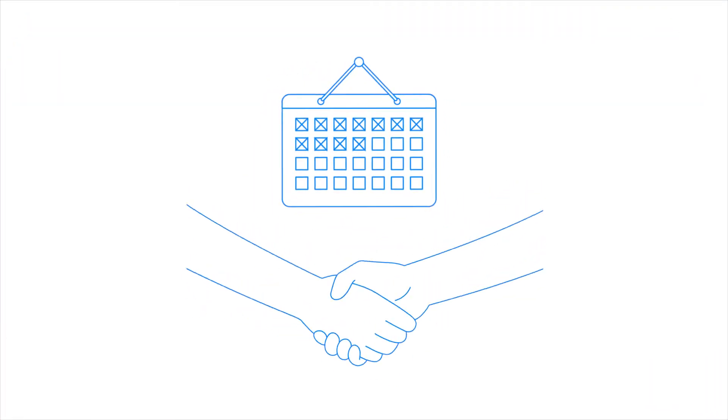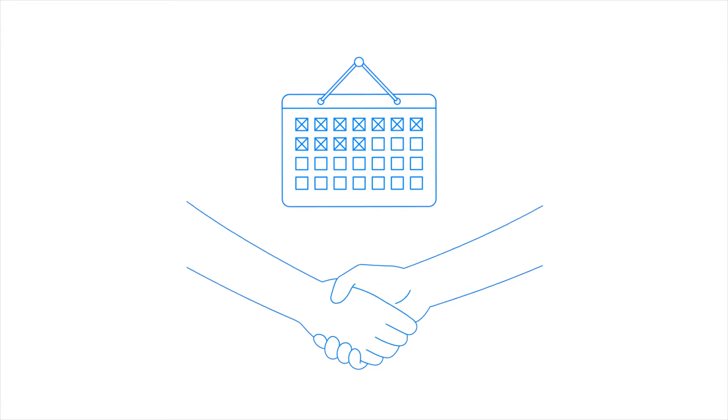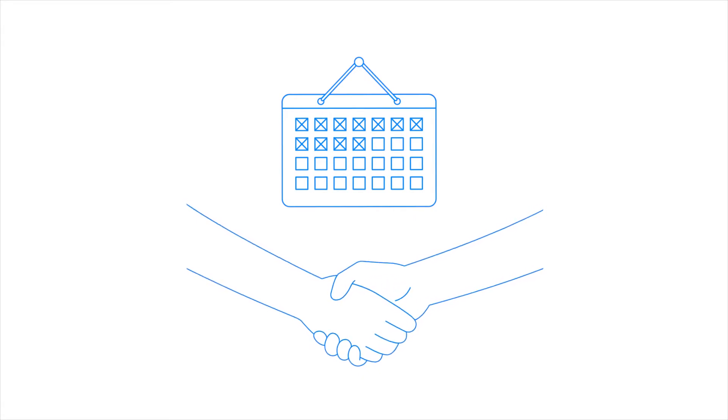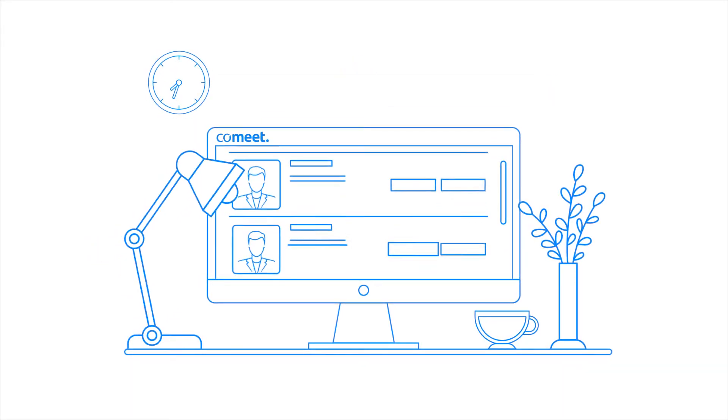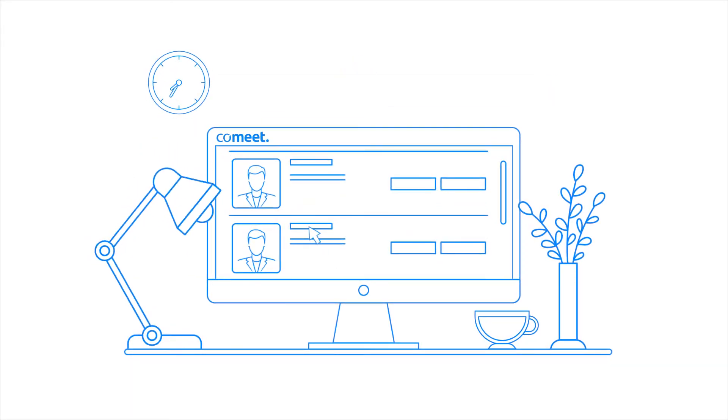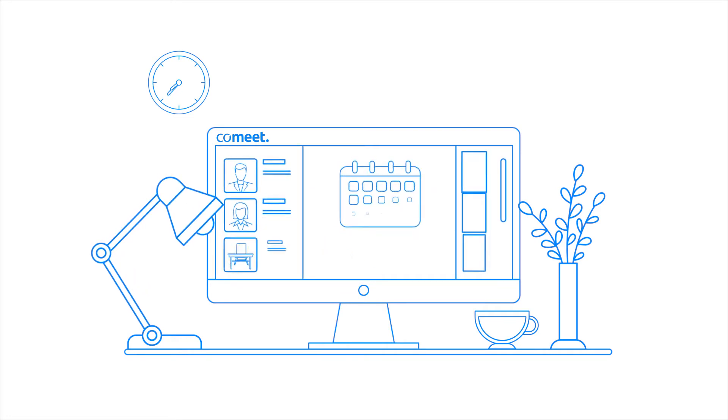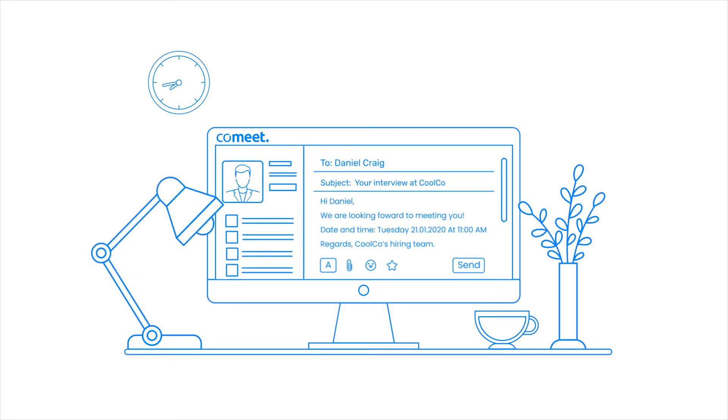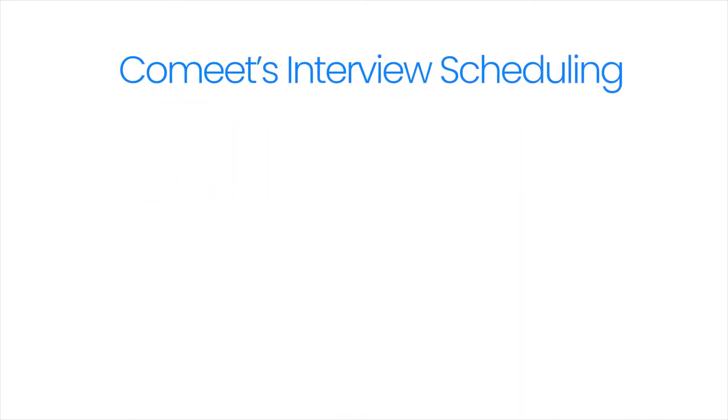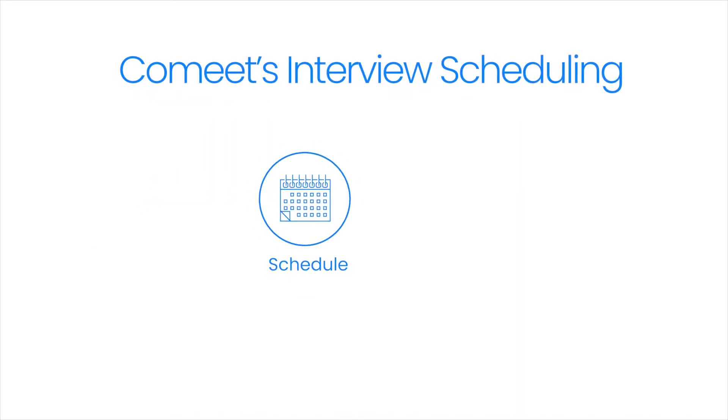Scheduling an interview for a candidate in CoMeet is simple and intuitive. In just a few steps, you can schedule an interview based on the availability of interviewers and meeting rooms, then email an invitation to the candidate and interviewers. In this video, you will learn how to schedule a candidate interview and how to send an email interview invitation.